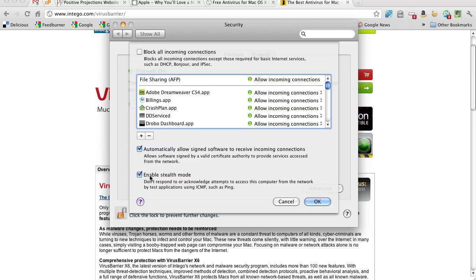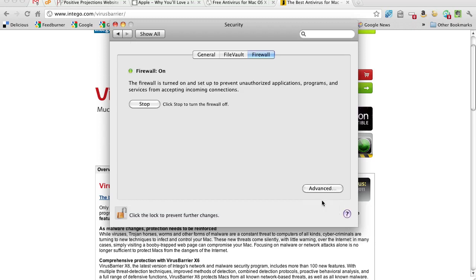But what it does is it just makes the computer either invisible or very difficult, depending on who you talk to, to see on a network. So, and again, the Lion settings are going to be a little different, but that gives you the concept.